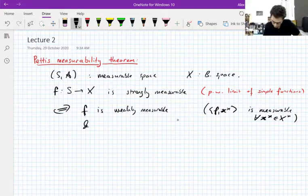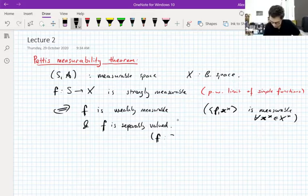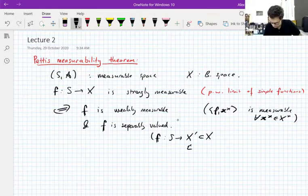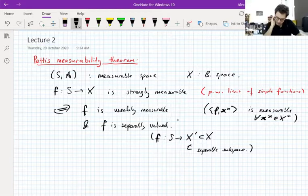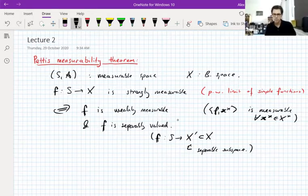Furthermore, you need F to be separably valued, meaning F maps S into some separable subspace of X. Of course, if X is separable, then strong measurability is the same as weak measurability, which is the same as measurability in the classical sense. So for separable Banach spaces, you only really have one notion of measurability.